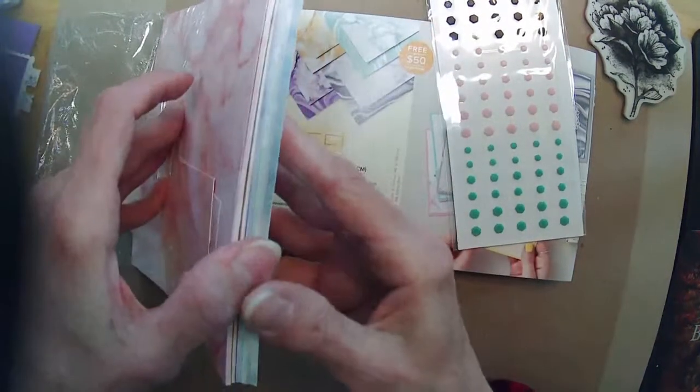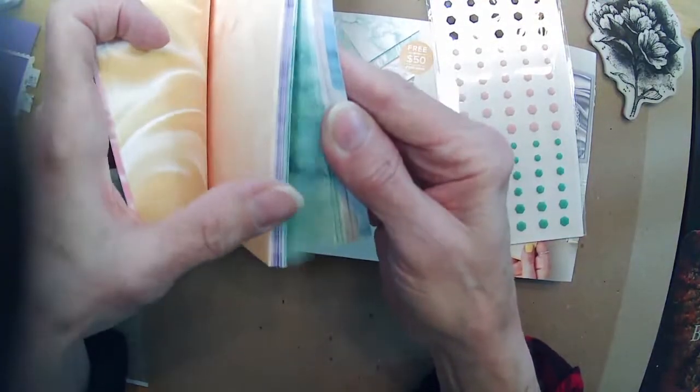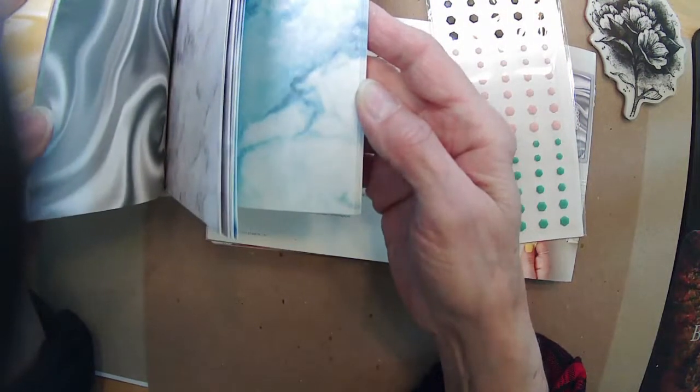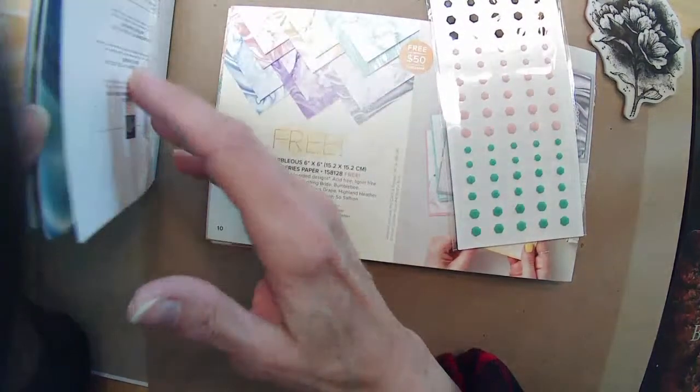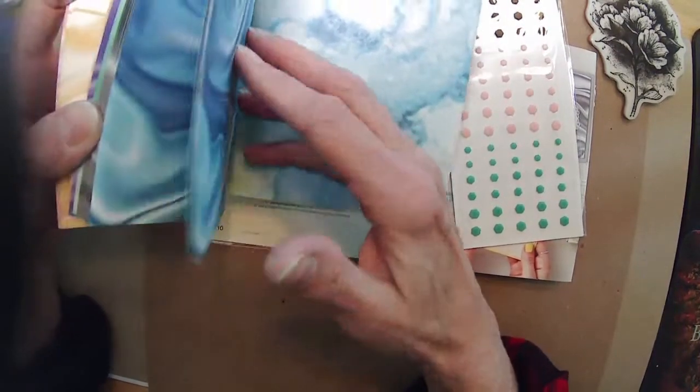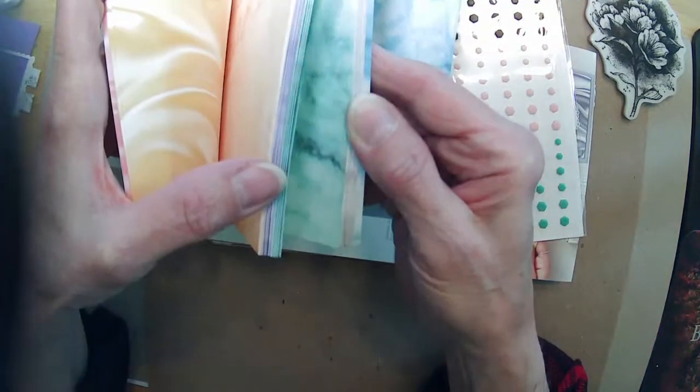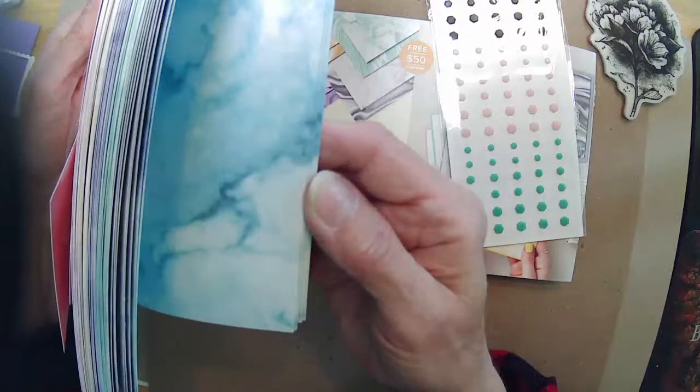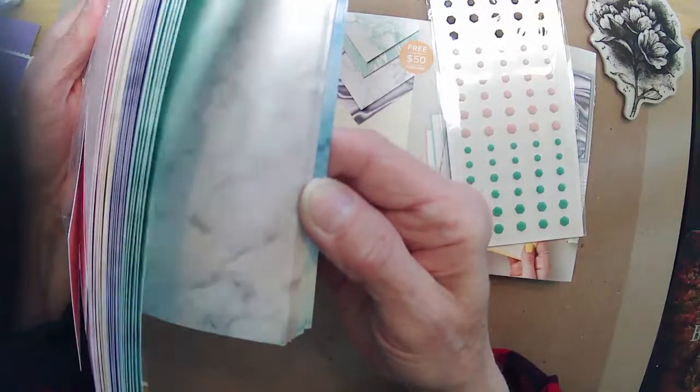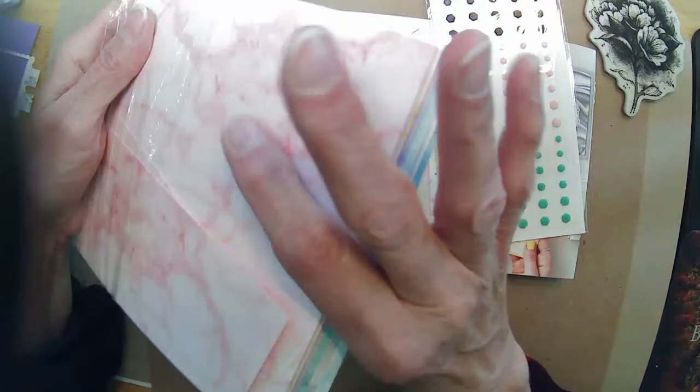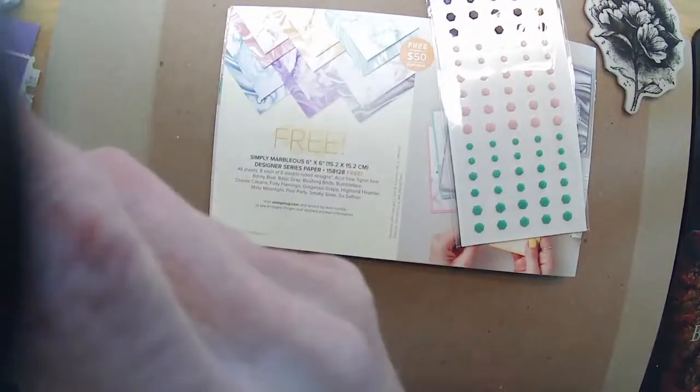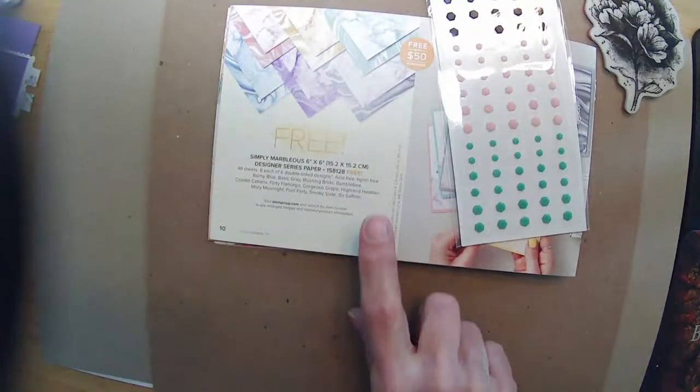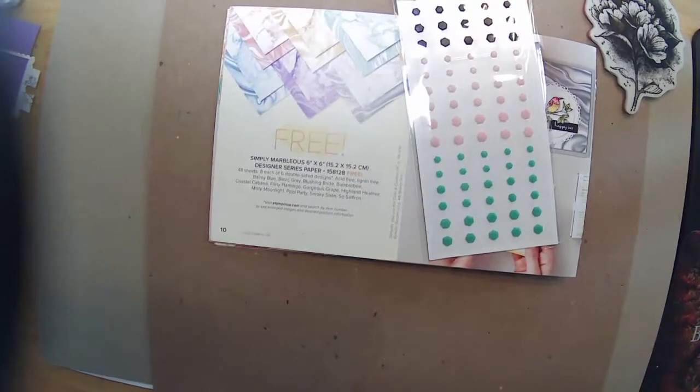And this is free with a fifty dollar purchase. So, look at that. If you spend fifty dollars, you're going to get the Marvellous paper and the adhesive-backed dots, which coincidentally you can use with some of this paper. I'm going to use the Blushing Bride colors out of here today. There's a whole bunch of colors. There's Balmy Blue, Basic Gray, Blushing Bride, Bumblebee, Coastal Cabana, Flirty Flamingo, Gorgeous Grape, Highland Heather, Misty Moonlight, Pool Party, Smoky Slate, and So Saffron. Two-sided. So, you can use either the marbly side or the satiny-looking side or pink, whatever you want to call it. Pretty, pretty colors. And I really thought when I first started that I was going to directly go to the Misty Moonlight. I changed my mind and went with the Blushing Bride.